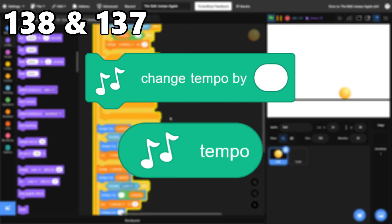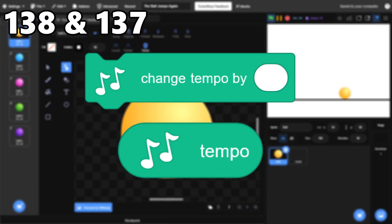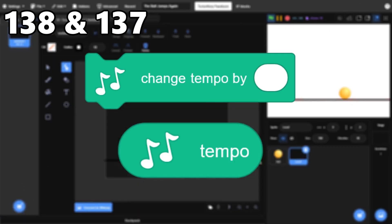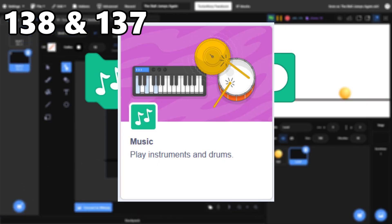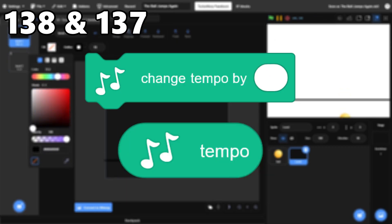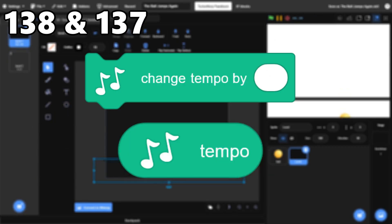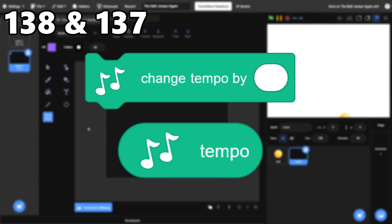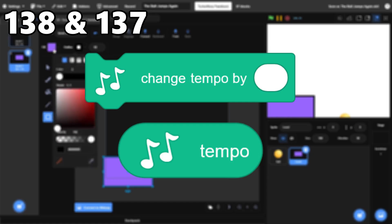138 and 137, Change Tempo and Tempo. Found in the Music Extension, these blocks work fine. I mostly make simple songs with the Music Extension, so I've barely ever used them.